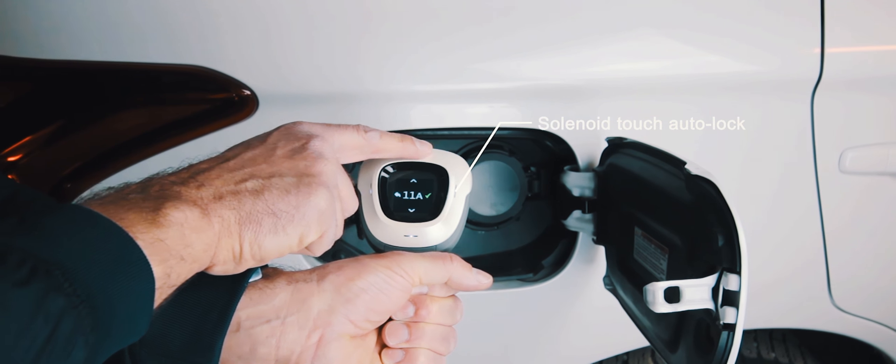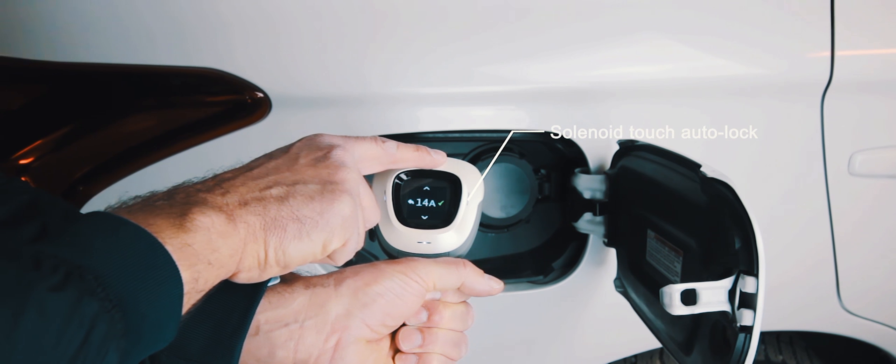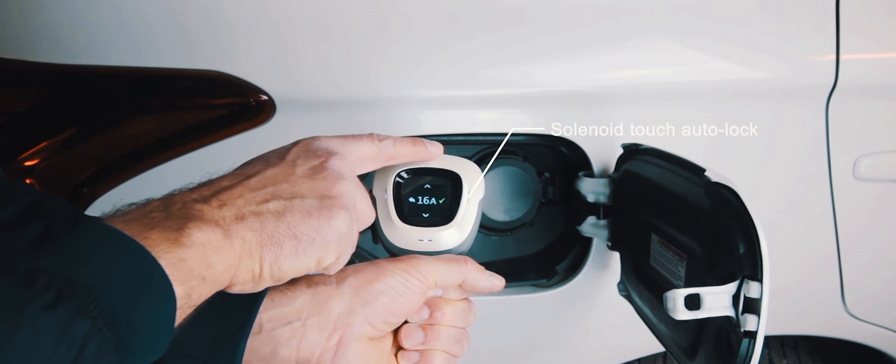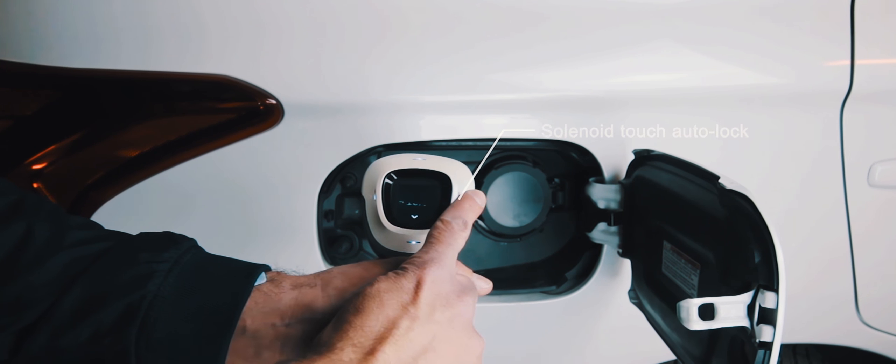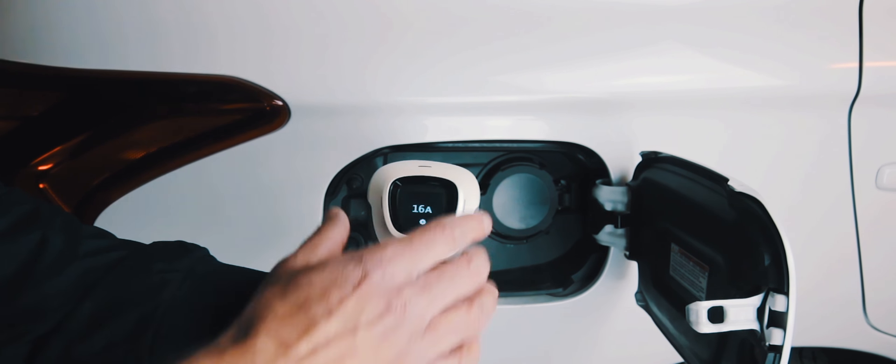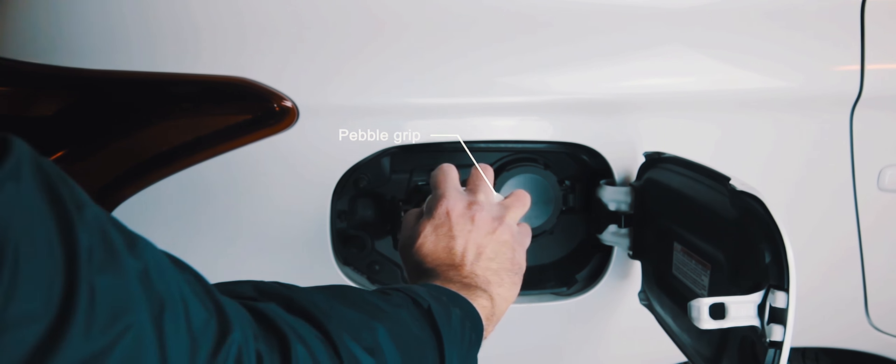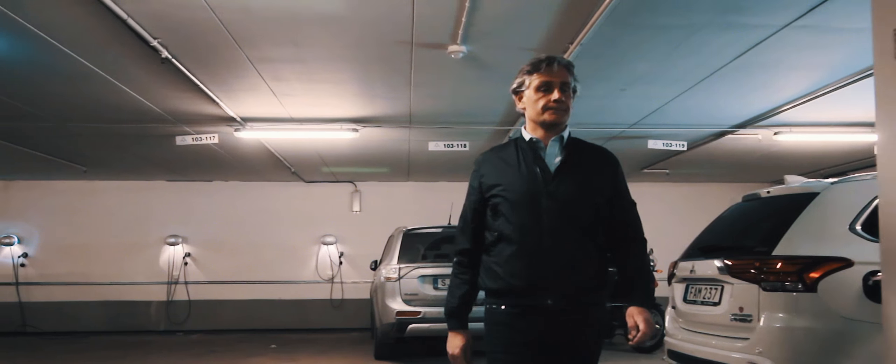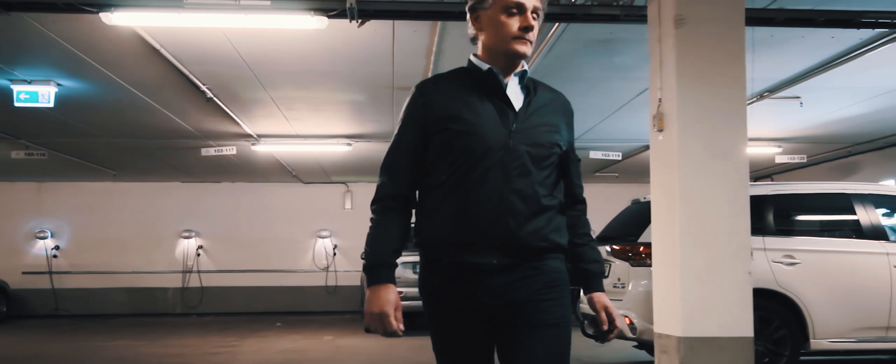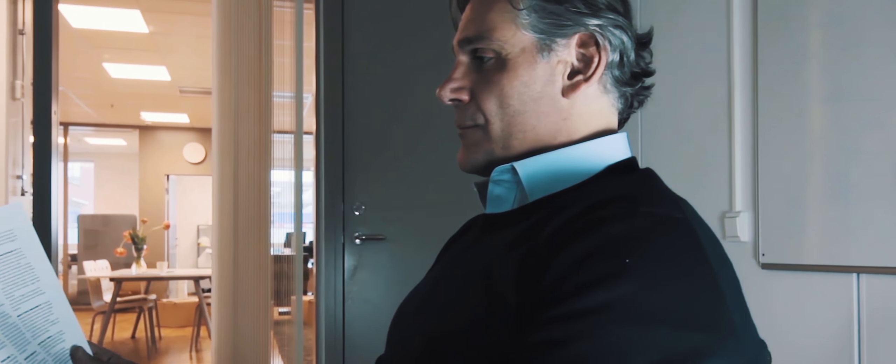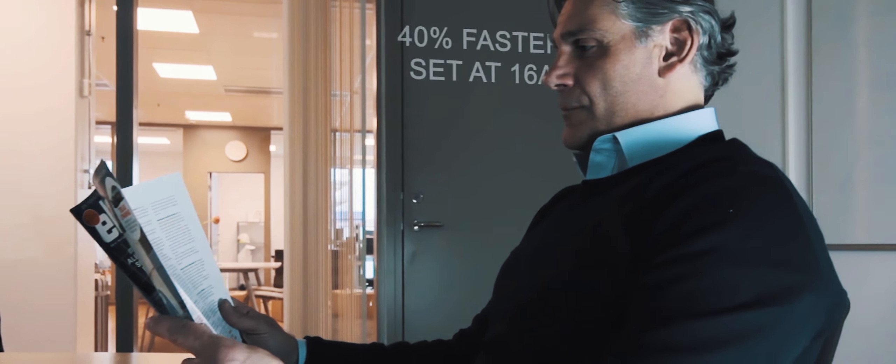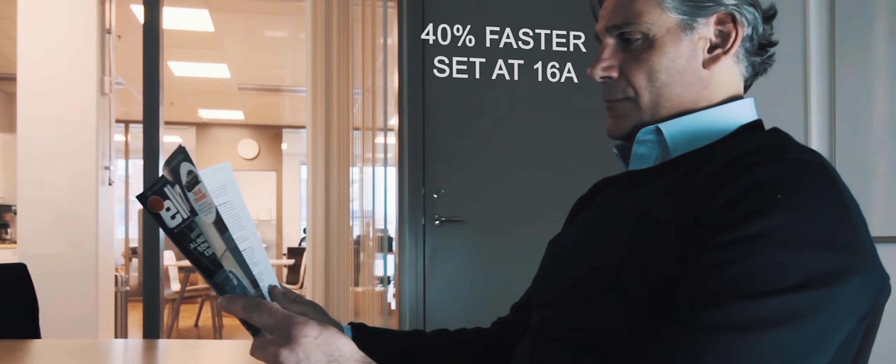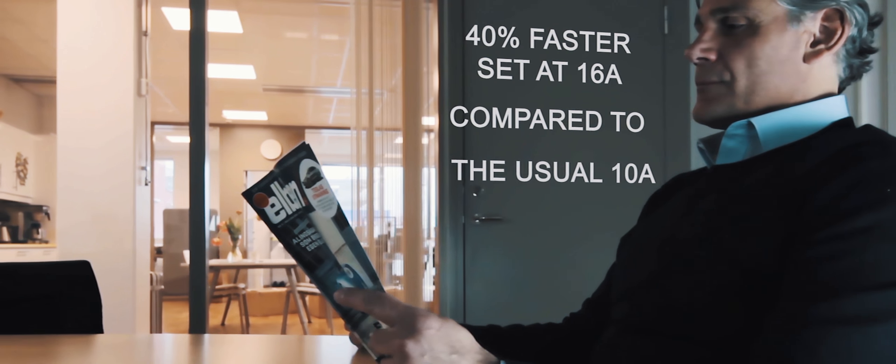By being able to switch the amperage in steps by 1A at a time, from 6 to 16, this gives you the opportunity and the ability to have a more flexible charge. Time is everything, and Ray shortens the charging time by 40% when set at 16 Ampere, compared to the usual 10 Ampere.